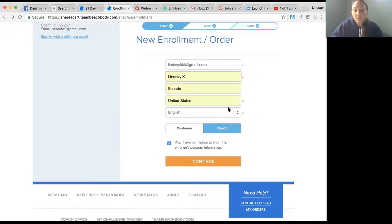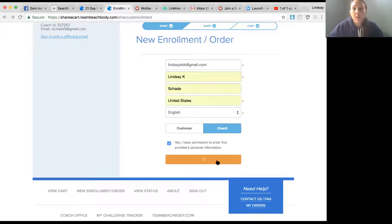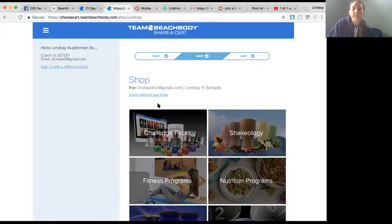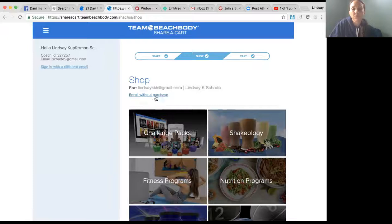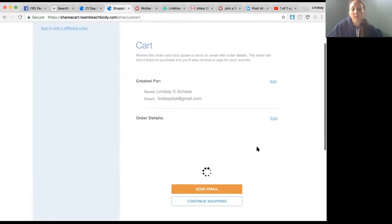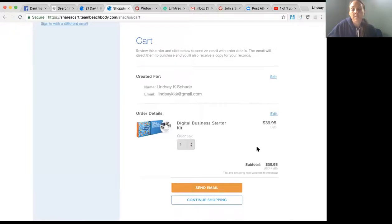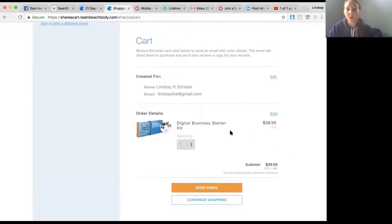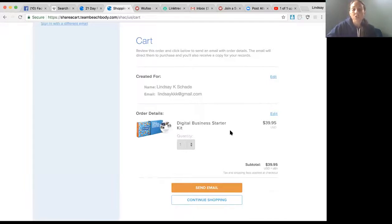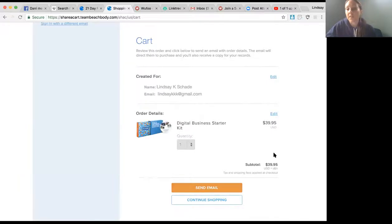What if they want to sign up as a coach but they already purchased a challenge pack? That's great too because you can do Enroll Without Purchase, which is right here on top. They will have to pay this fee for the business starter kit. But if they already bought a challenge pack - it doesn't matter when, it could be five years ago - under the same email they're using to sign up as a coach, you can refund them this. That will be in a different video, how to refund them.